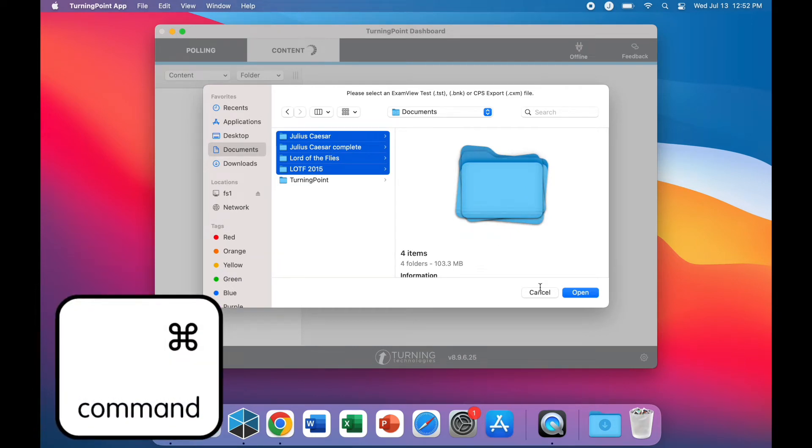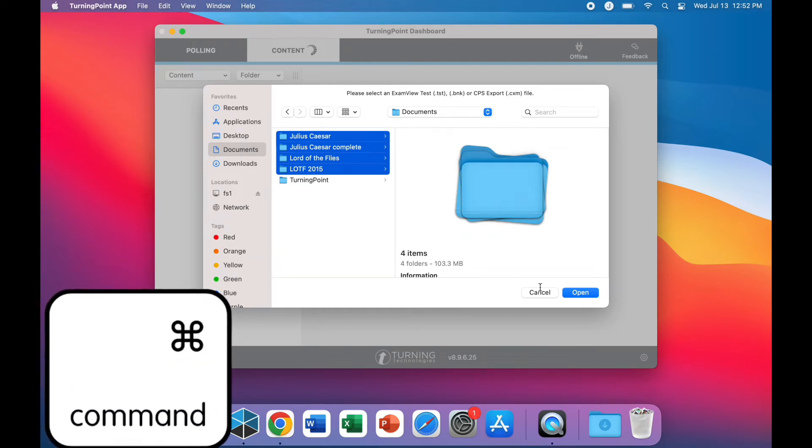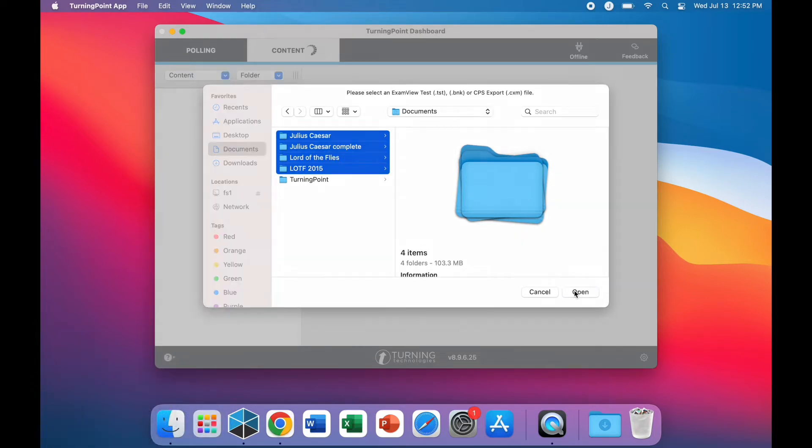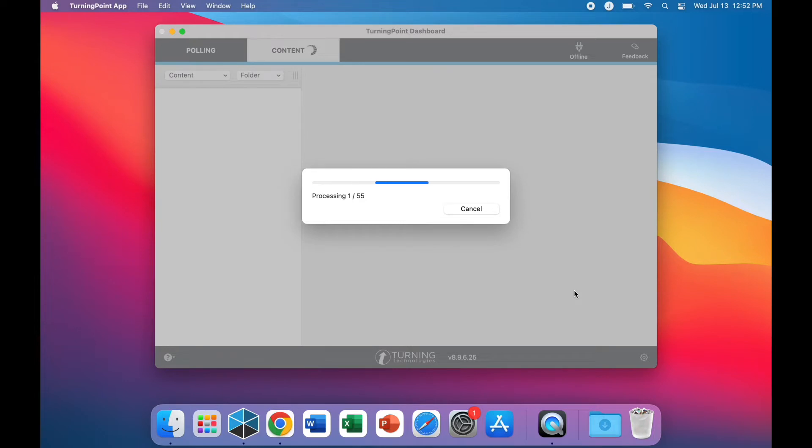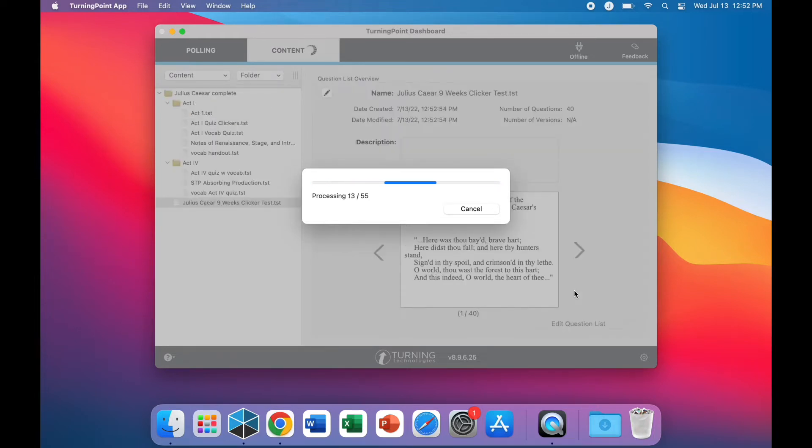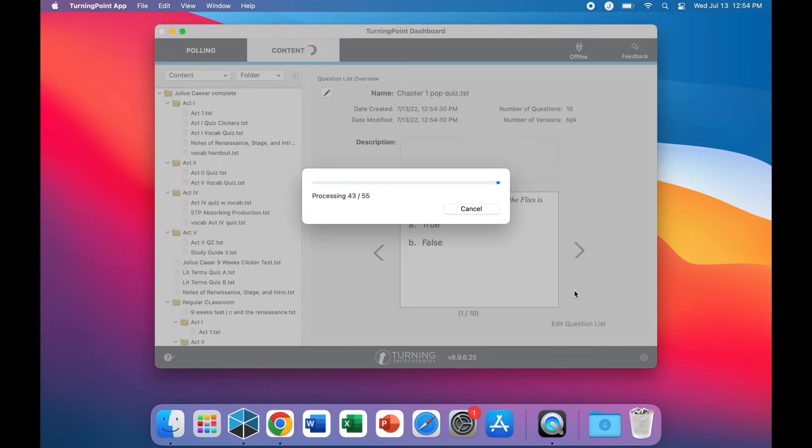By holding the Command button, you can select multiple files or folders to import to TurningPoint. Depending on the file type or the amount of files, this could take some time.